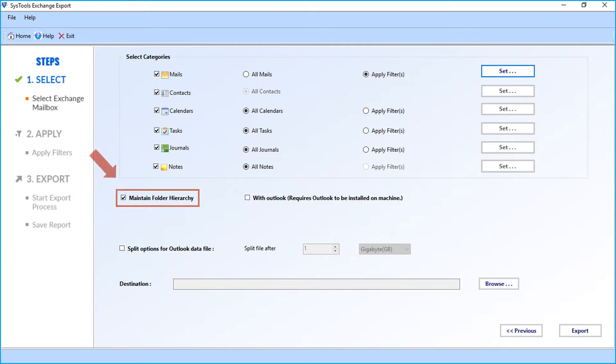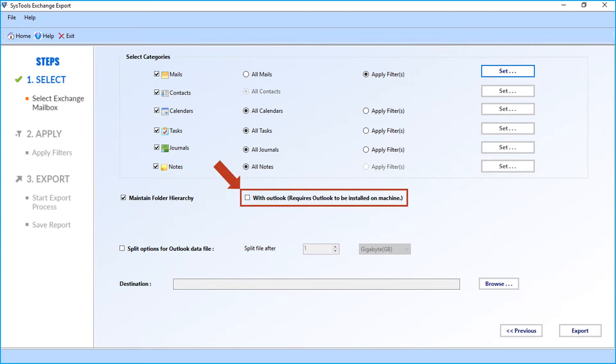Maintain folder hierarchy option is selected by default, and if Outlook is installed on your system, you can check the without Outlook checkbox option.